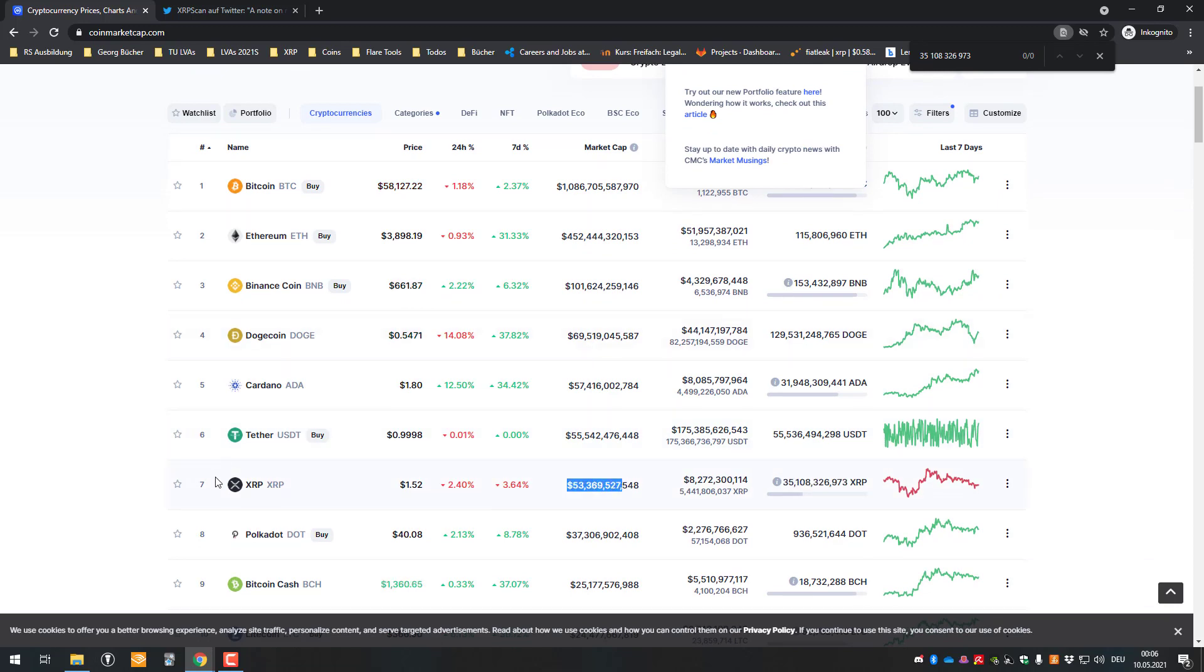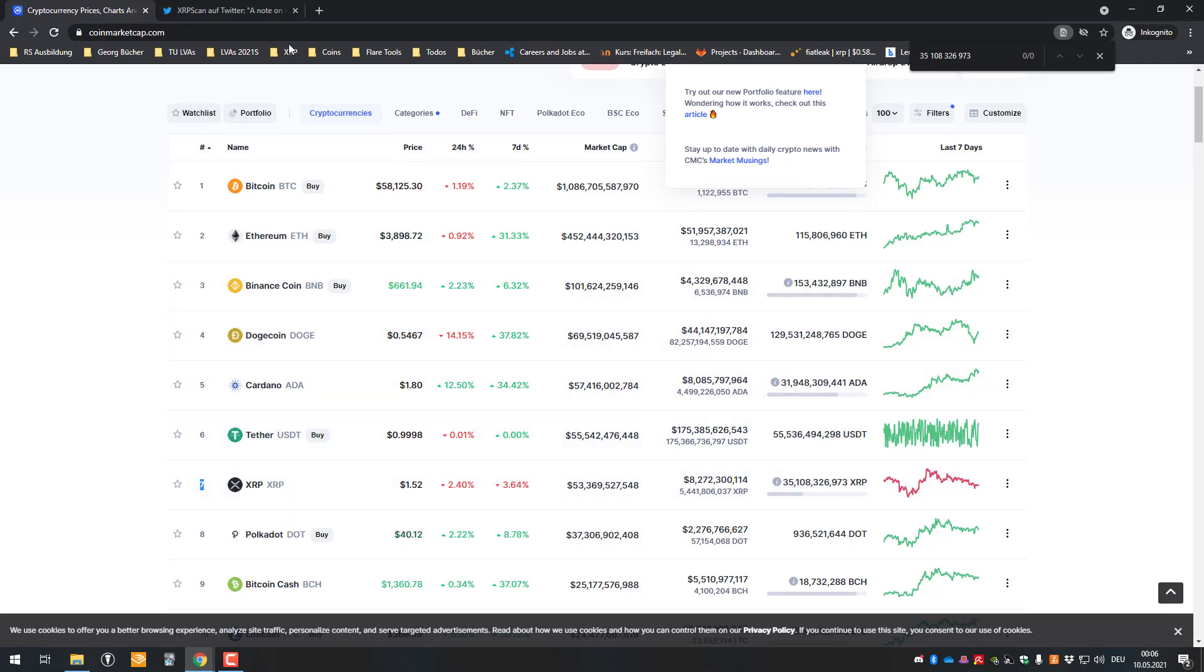Therefore we are only on rank seven anymore. So obviously if we would do the right calculation, we'd still be on rank five or something like that.